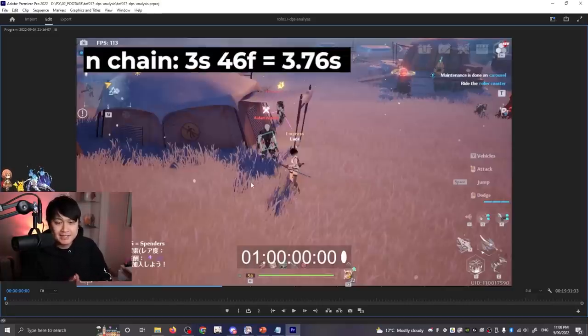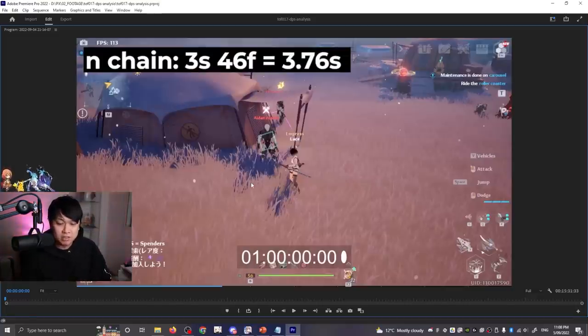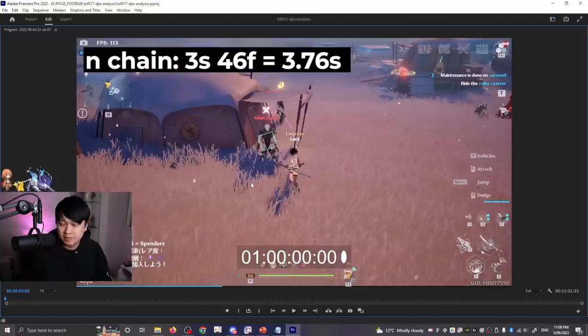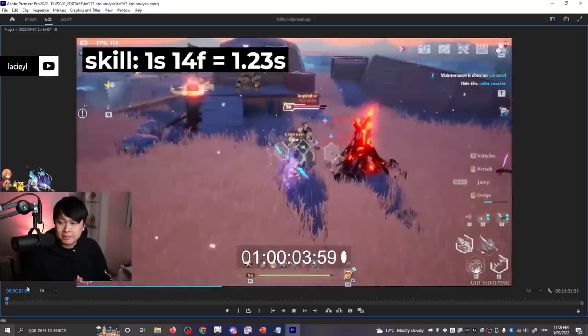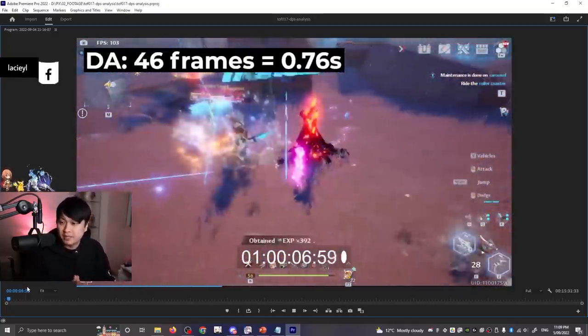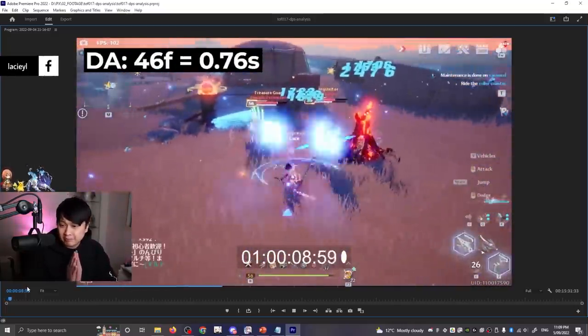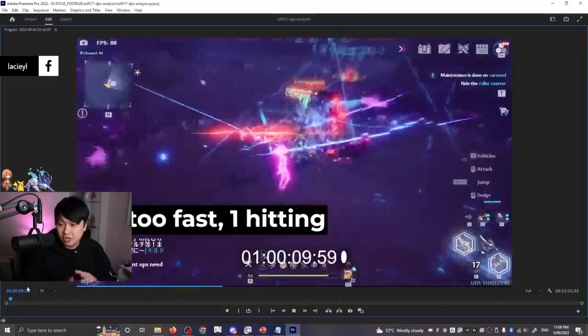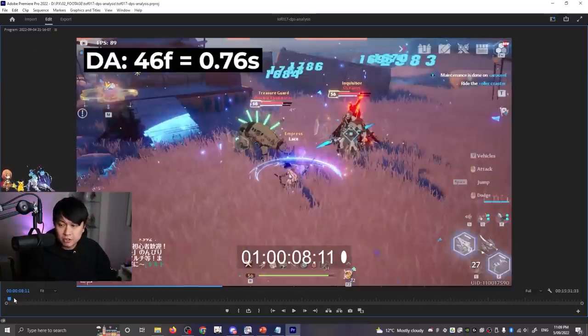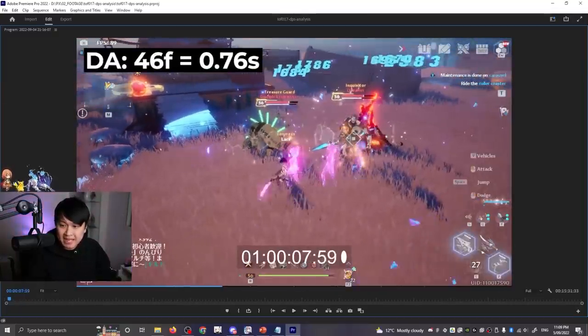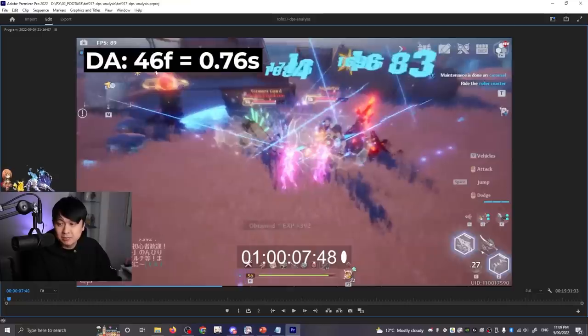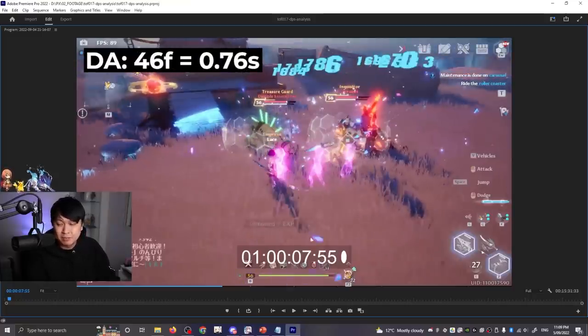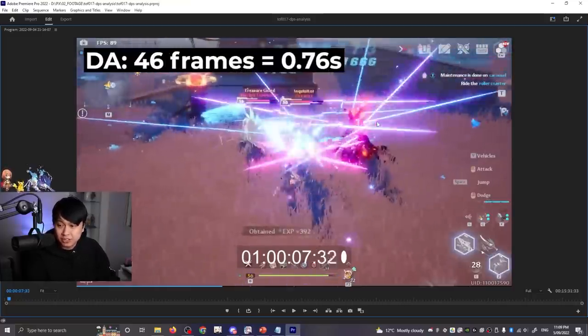And so what I did initially was I had a look at the different attack chains of the Balmung, as well as the dual pistols, and then recorded some footage and then counted their frames. So here is some of the example footage that I actually used to determine the skill lengths, or the frame lengths of each of the attacks. So if I was to go a bit slower, as you can see, I have a dash attack going here that I have measured to be 46 frames, aka 0.76 seconds, because this was 60 FPS footage.